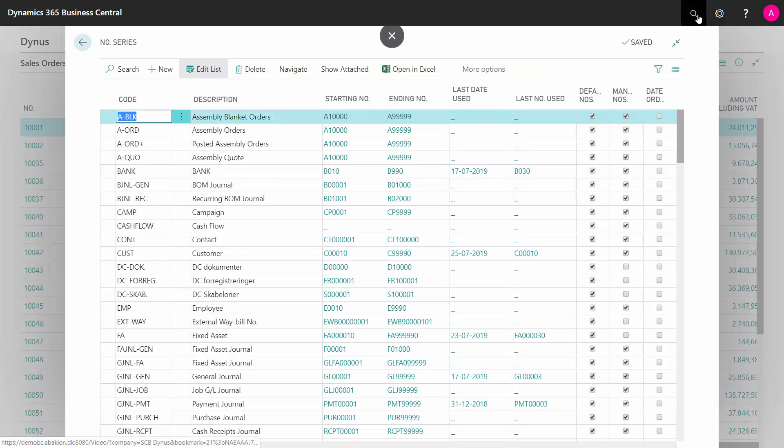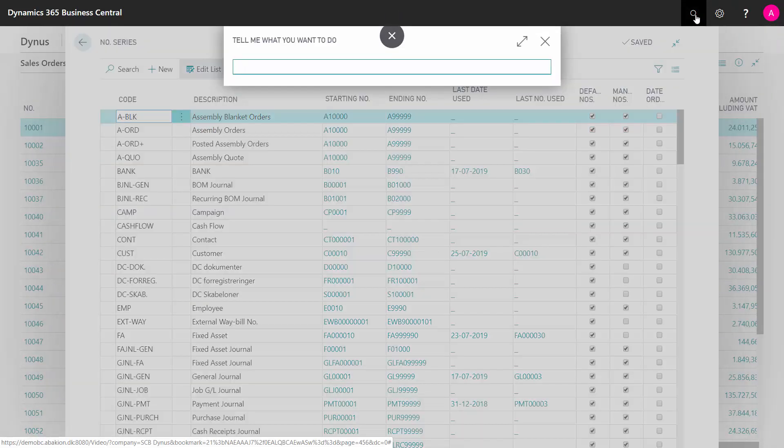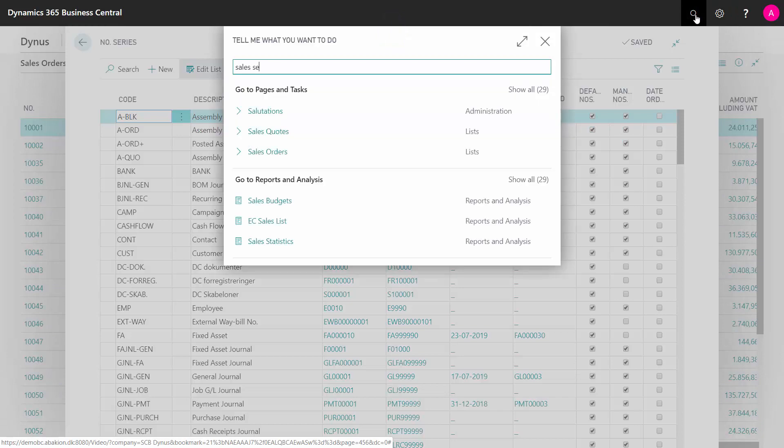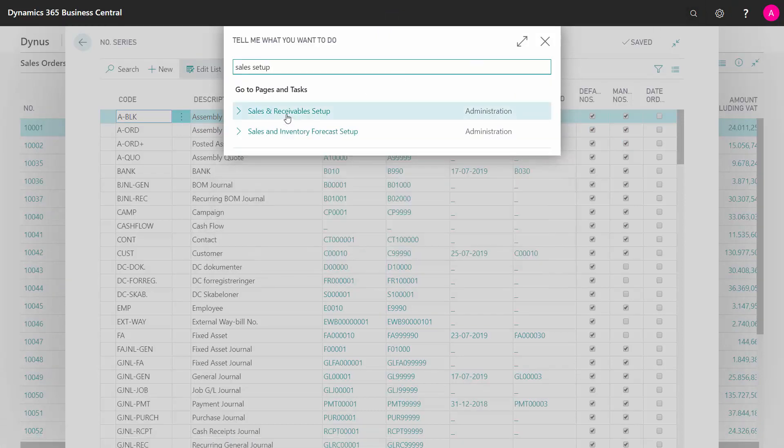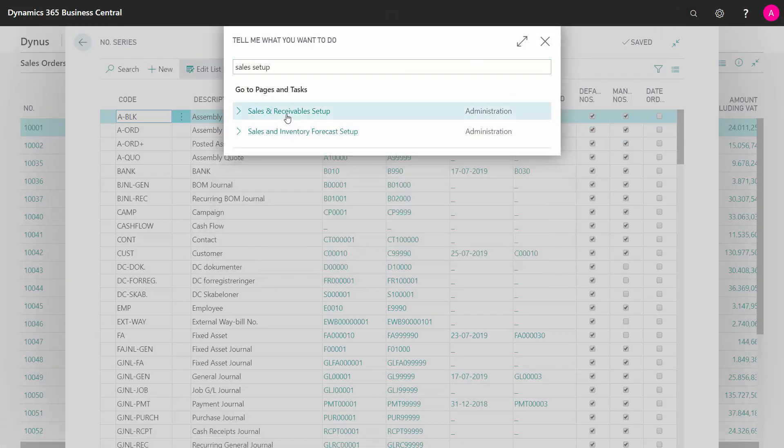And if I go into my sales and receivable setup in here, I can see the number series for the sales order.